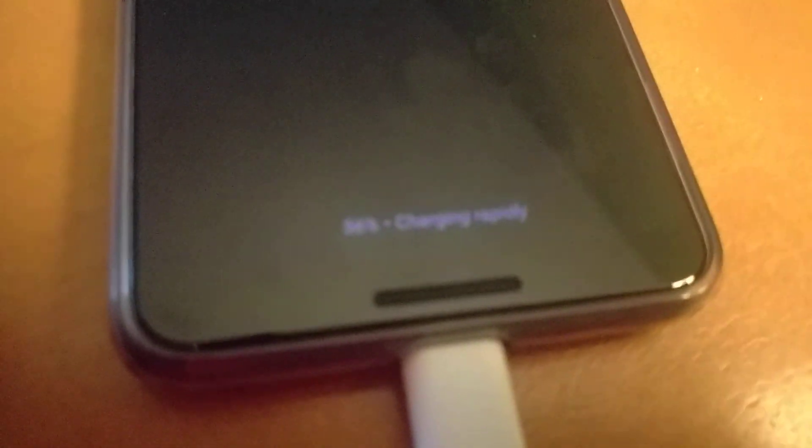Then, plug in the phone with the cable from the Pixel Stand. So, right now, it says Charging rapidly. Right there, it needs to focus. Charging rapidly.